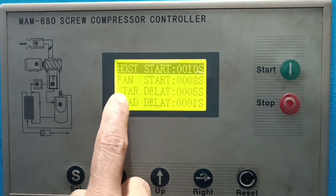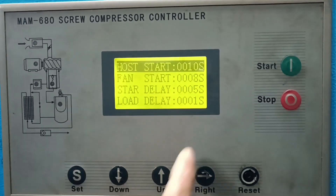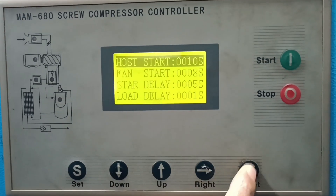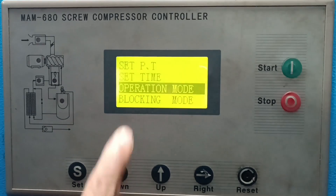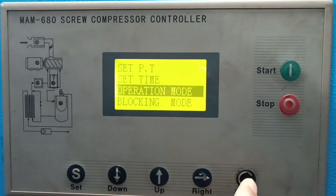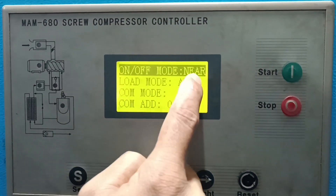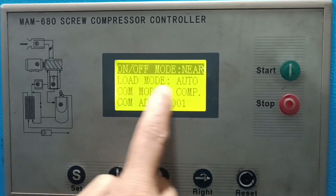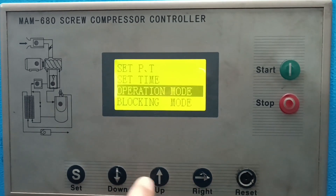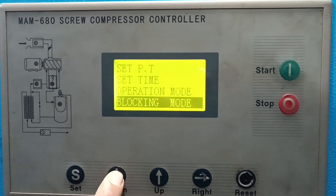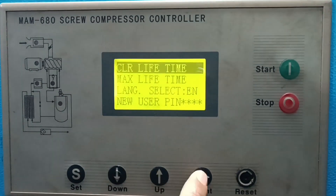Here you can see the start delay, load start delay, finish delay, and start delay settings. If you want to delay the start, you can set the value. The available modes are Load Mode, Auto Mode, and Compressor mode.